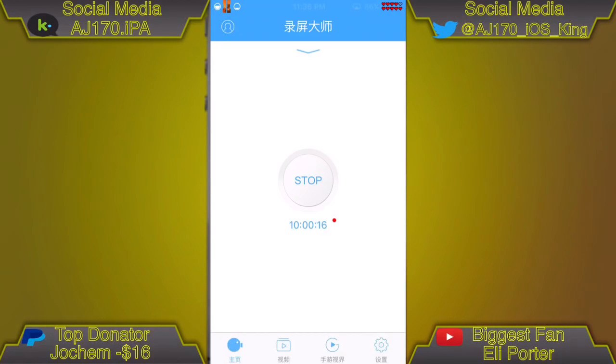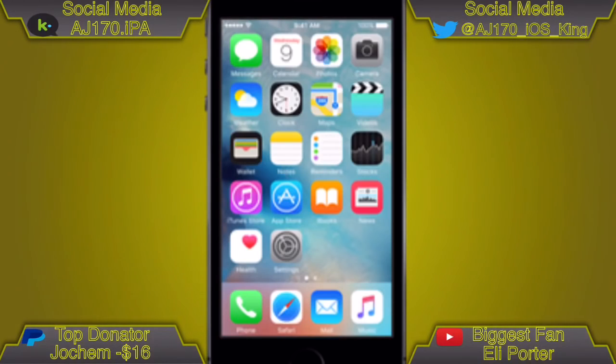That's basically it for this video. This is AJ170 signing out — see you guys next time.